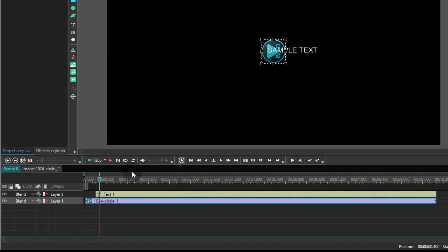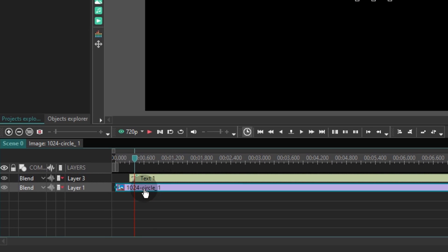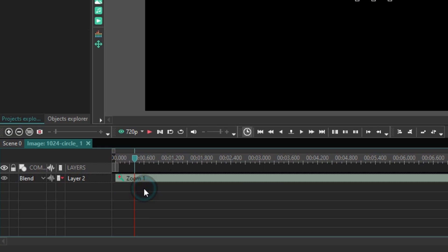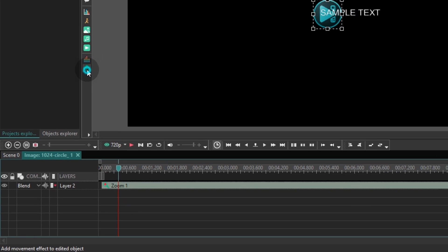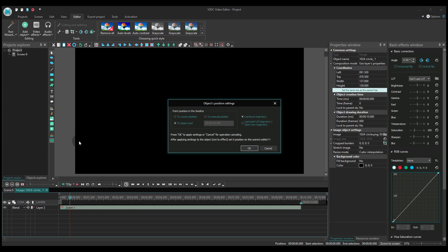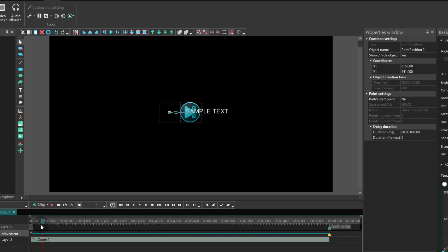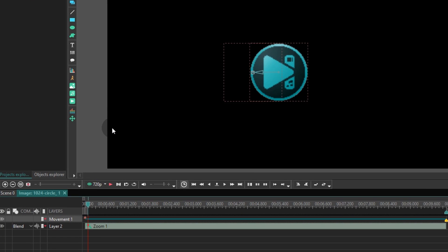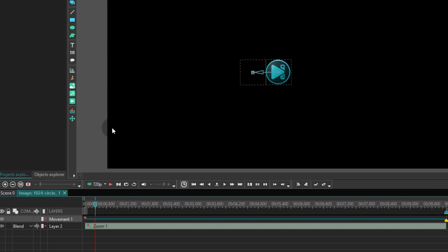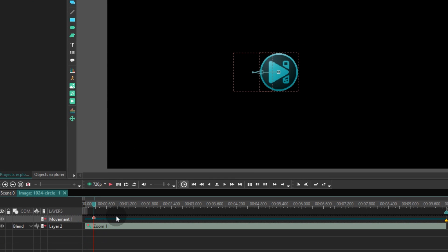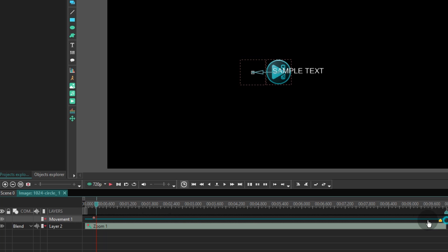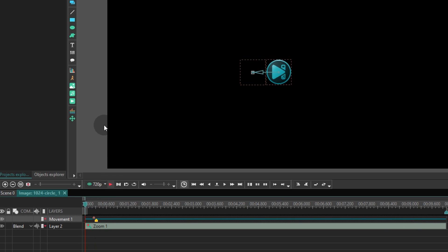On the timeline make a double click on the logo, place the cursor at the end of the zoom effect and add movement using this green button on the left. Drag the movement vector to the left and set up the control points of the movement animation. Specifically, the first control point should be placed at the end of the zoom effect and the second one should start in half a second.